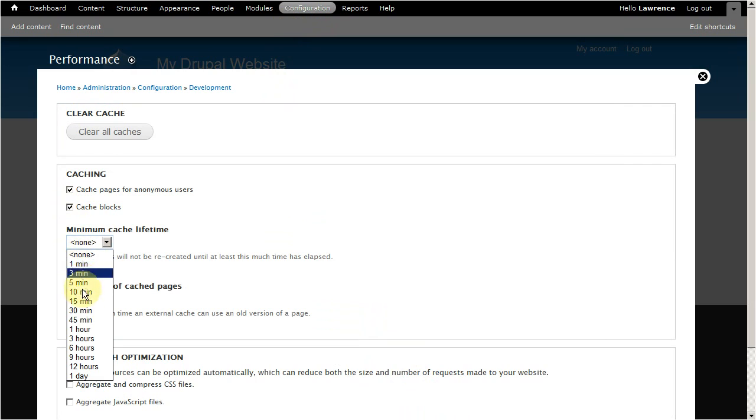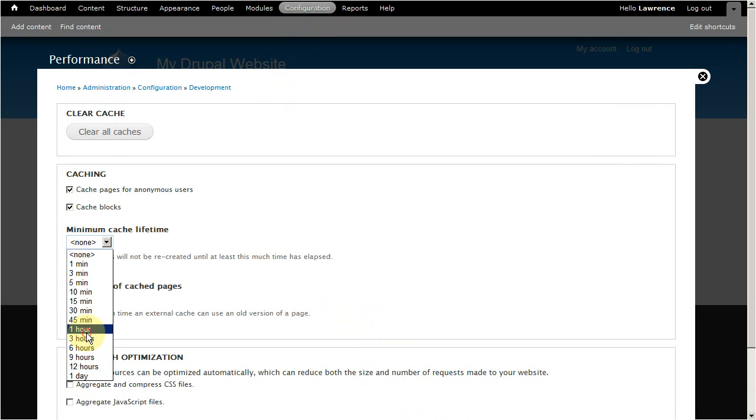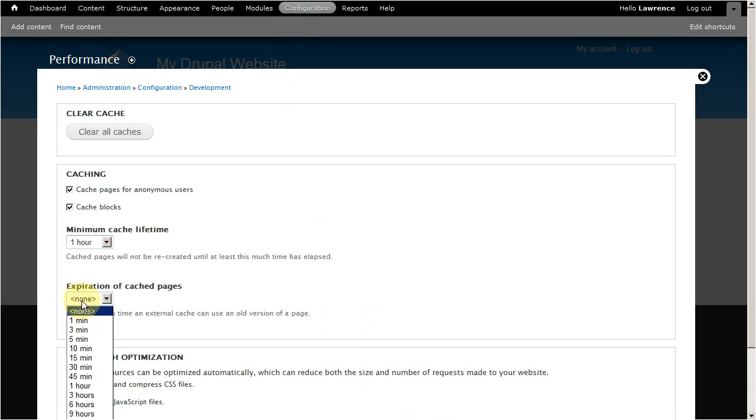Minimum cache lifetime determines how long the cache is stored in the database. And expiration of cache pages determines when the cache is removed from the database.